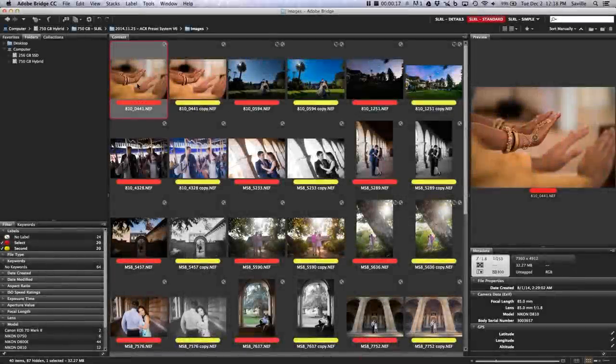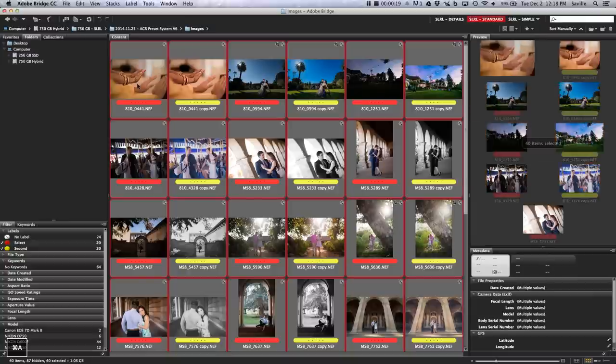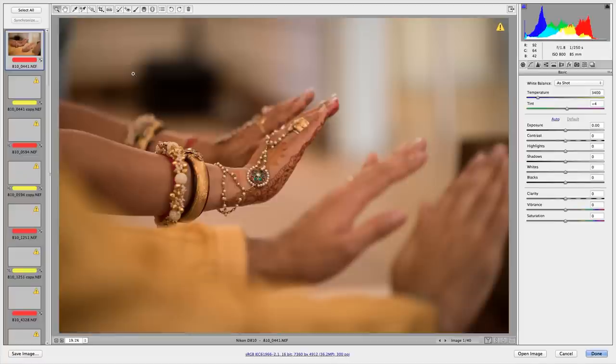Hi there folks, it's Matthew Seville here with SLRlounge.com and this video is going to be all about making your workflow easier.